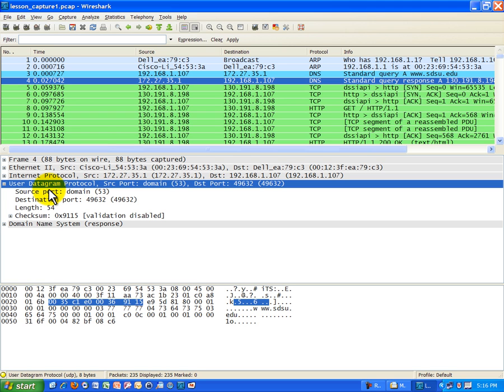But we'll go ahead and end right now. In the next lesson, we will go over TCP and relate it to HTTP and look at connection-oriented protocols.